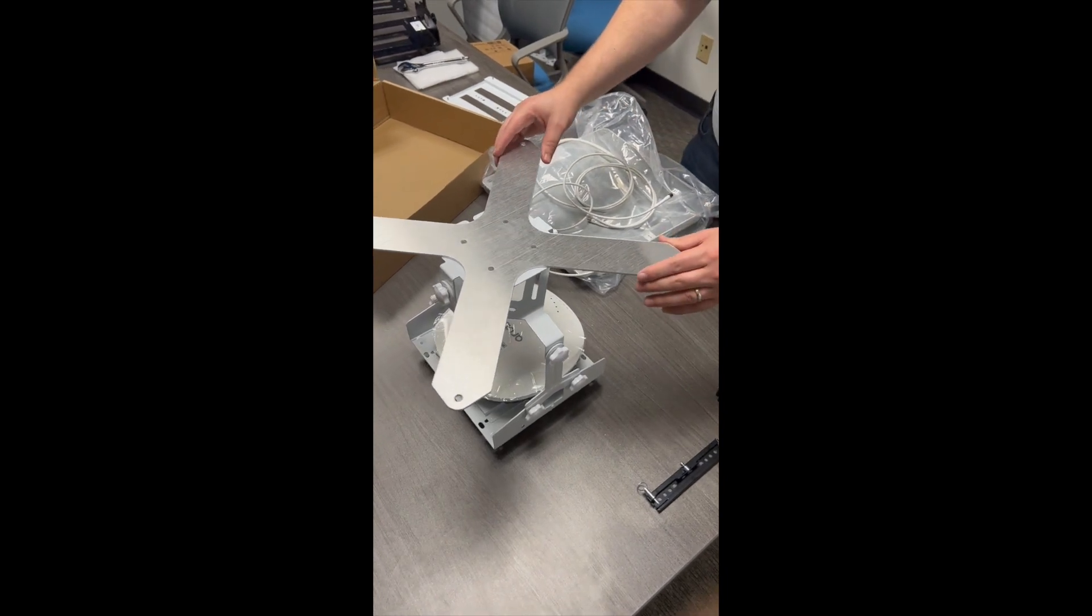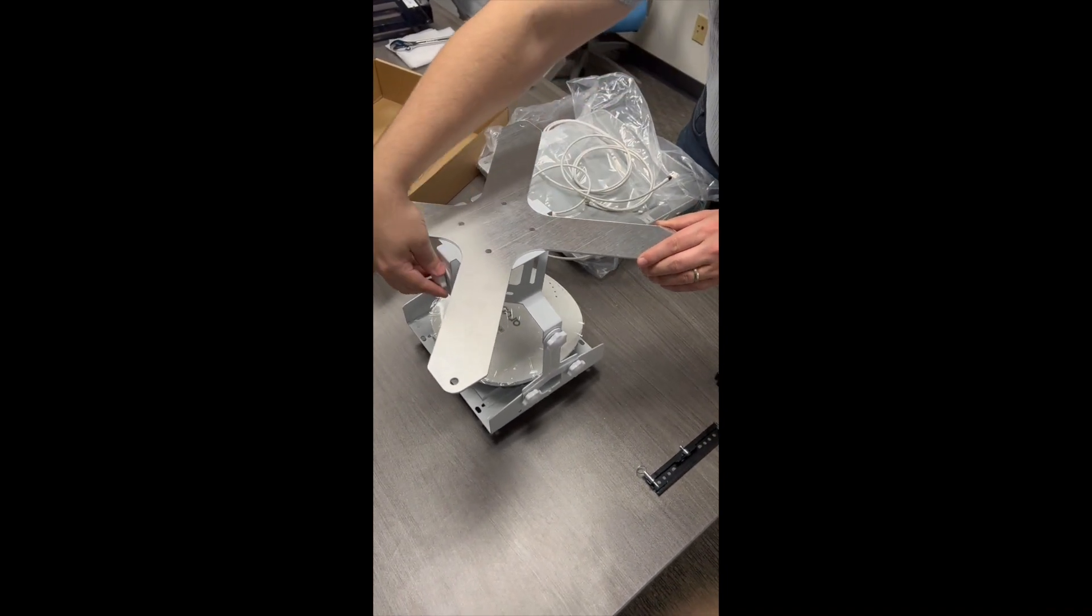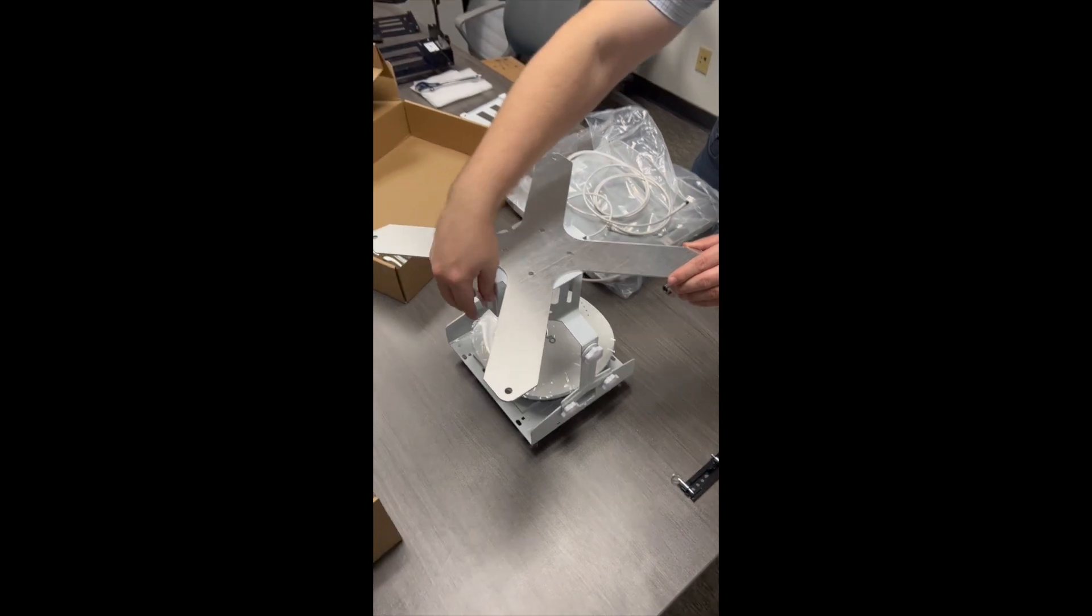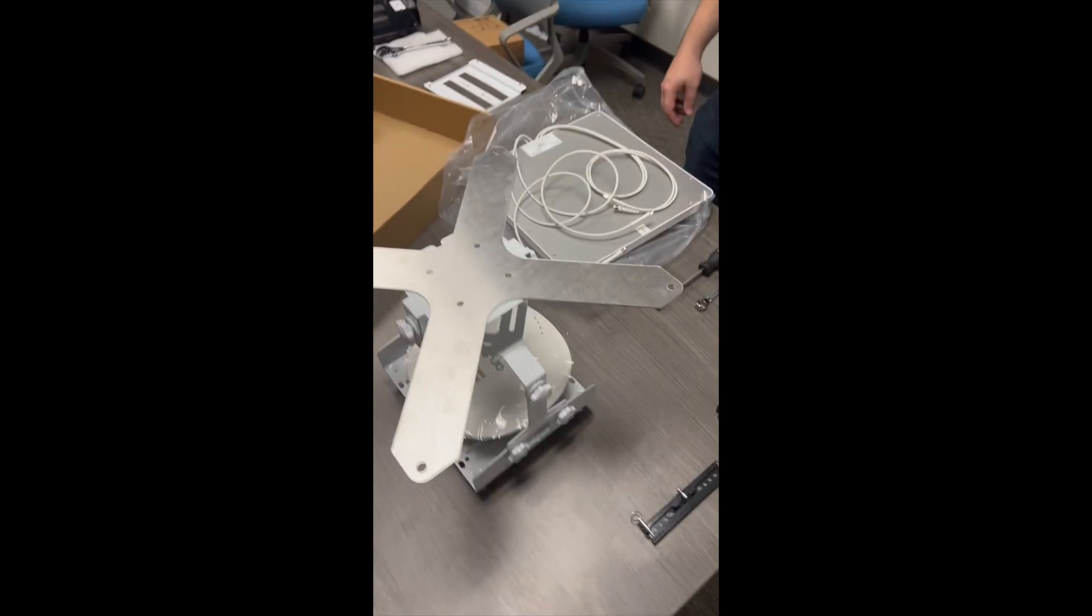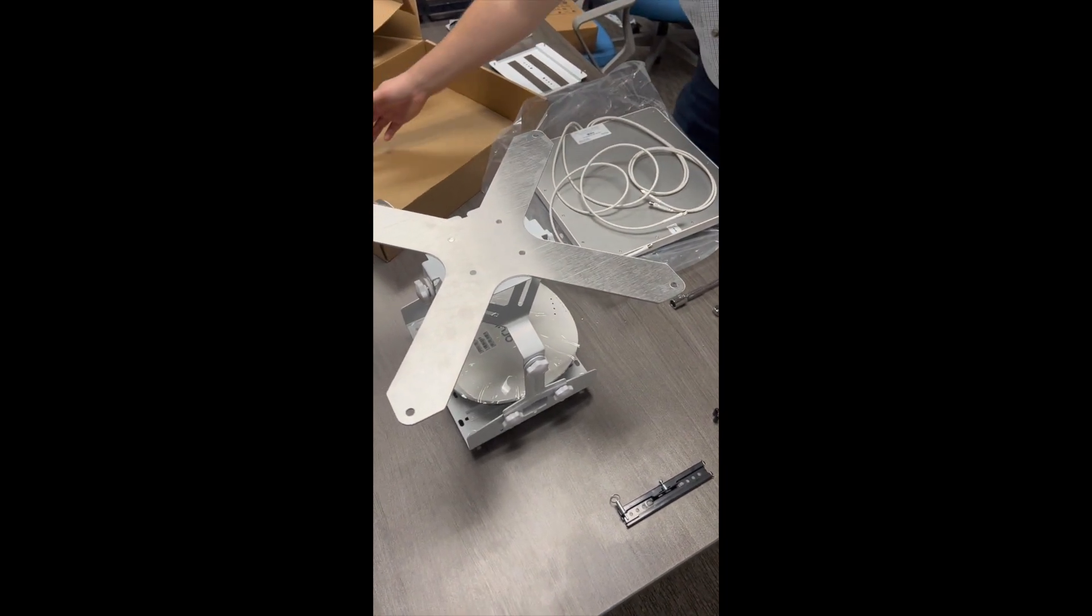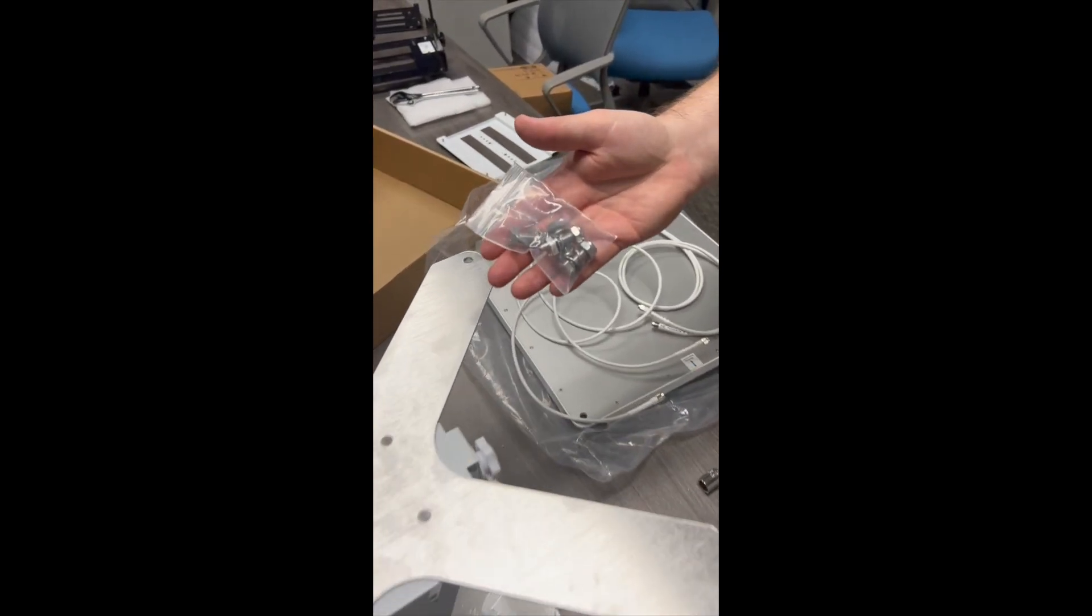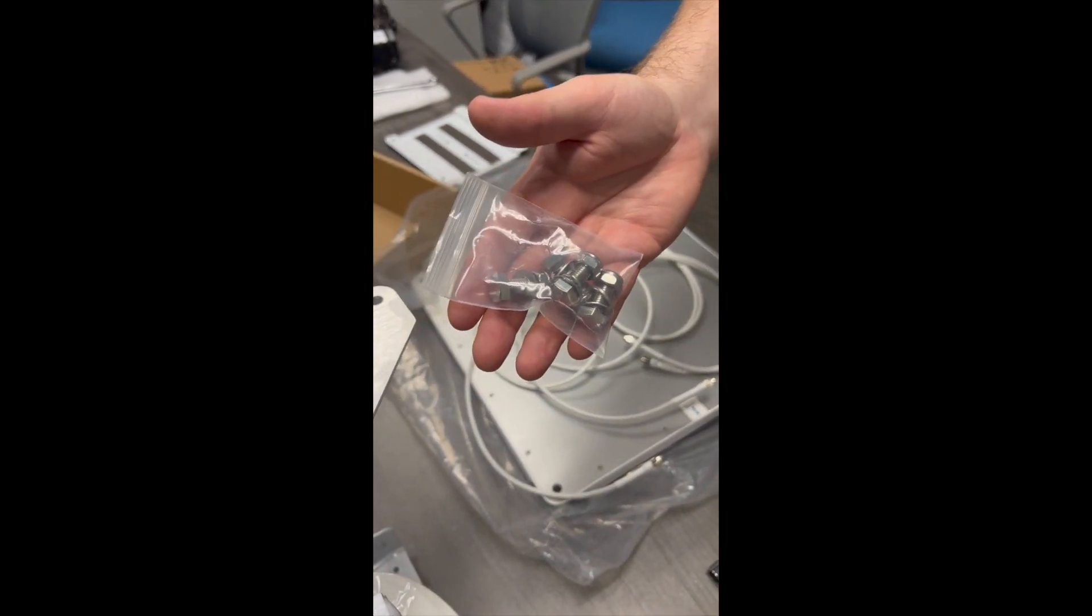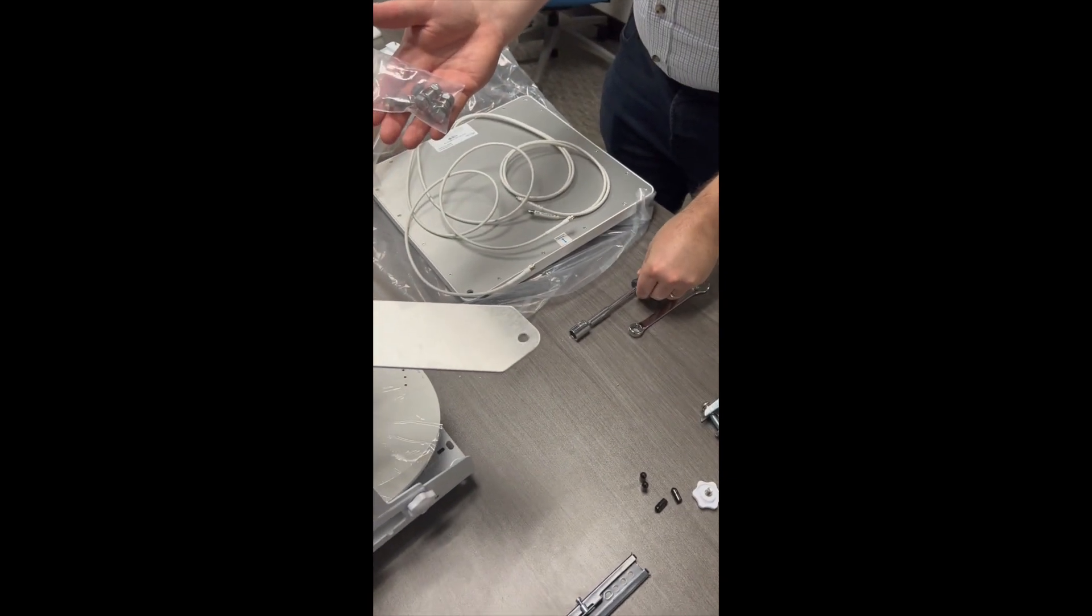Now that we've attached the adapter plate, we'll want to tighten this back up. And then we can proceed to attach our antenna. Now we're going to install the antenna. We're going to need to use this hardware along with a 13mm wrench and 13mm socket.